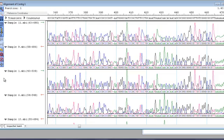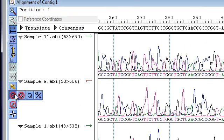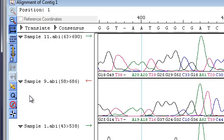SeqMan Pro also assigns quality scores to each base in a read to help with consensus calling. You can view these quality scores by clicking the Q button in the toolbar.